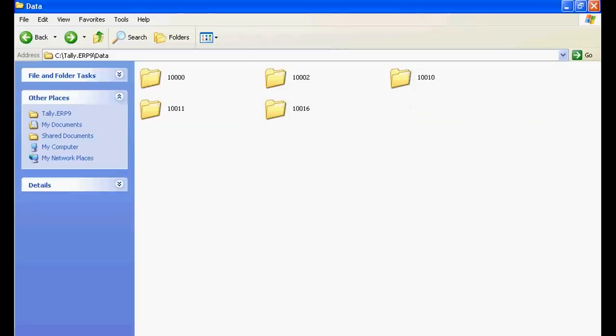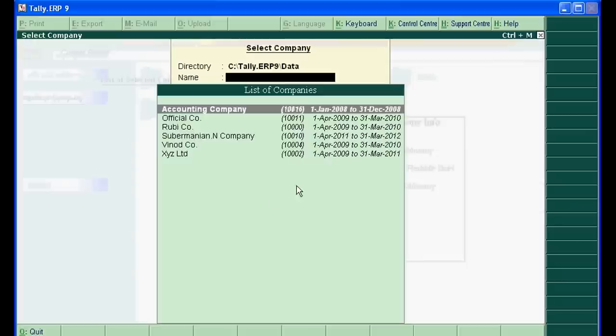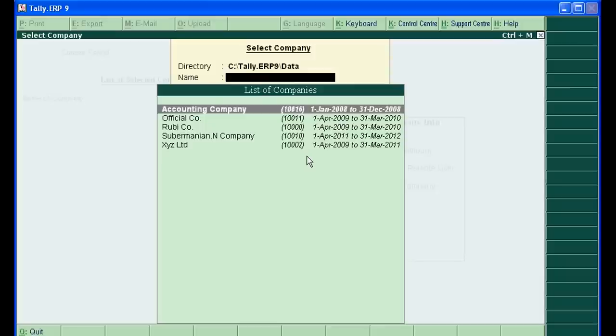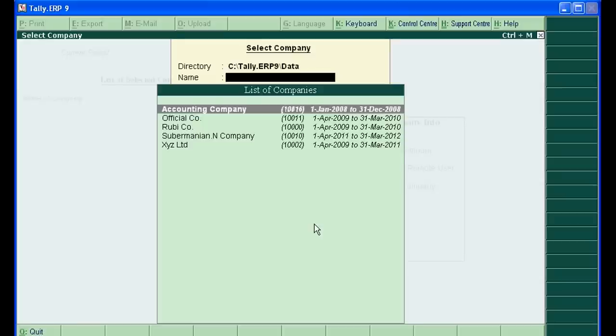Now press Escape in Tally. Again enter to select company. Now there is no company in the list of companies. It means that company is deleted by going to C drive. Thank you very much.